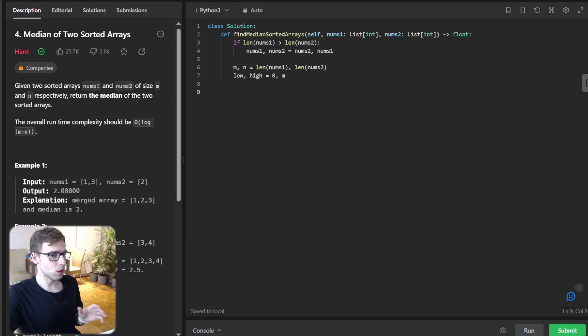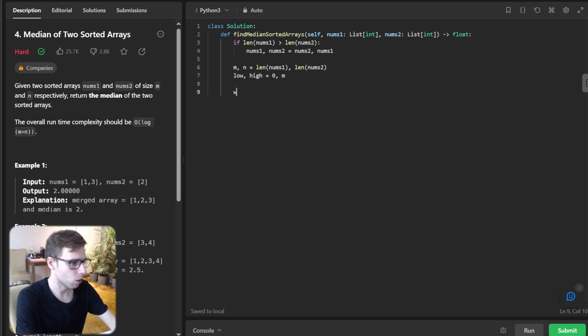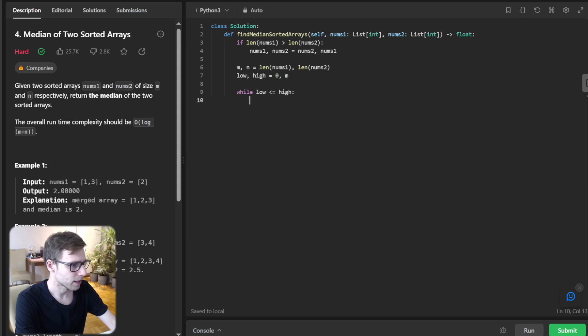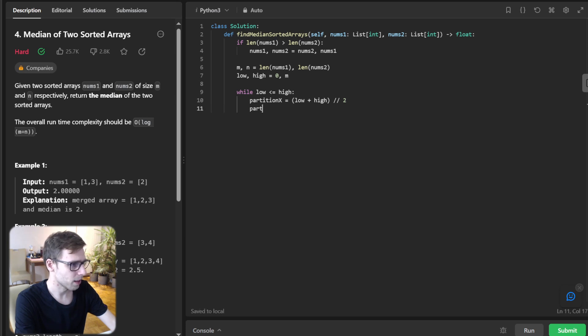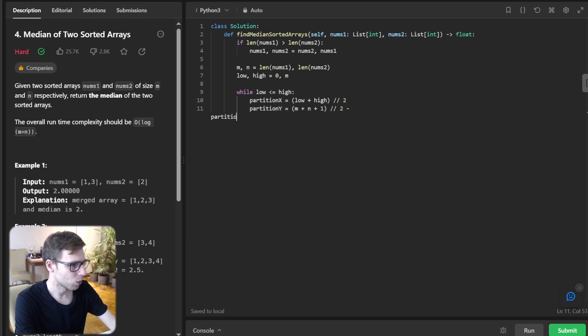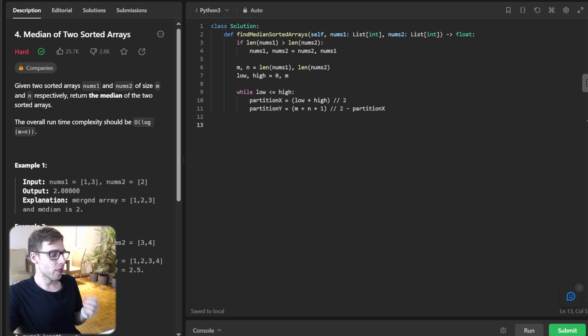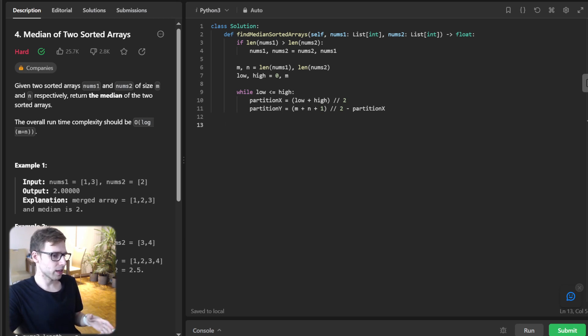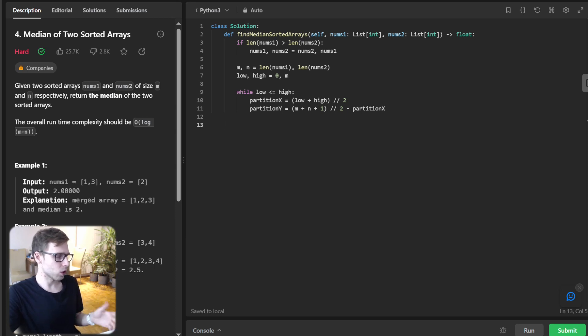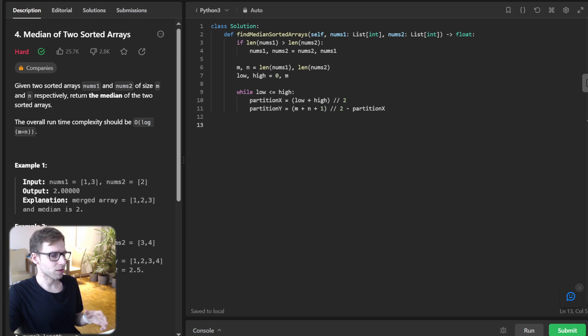Step three is the binary search loop: while low <= high, partition_x = (low + high) // 2, and partition_y = (m + n + 1) // 2 - partition_x. What's happening here? We're starting our binary search loop, and the partition_x and partition_y points will divide num1 and num2 respectively into two parts as mentioned before: left half and right half.